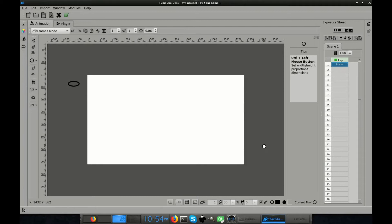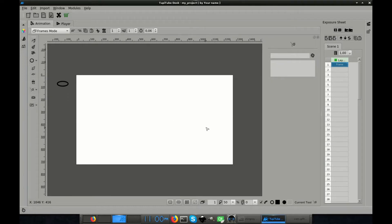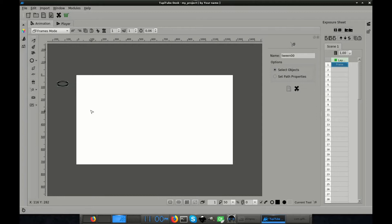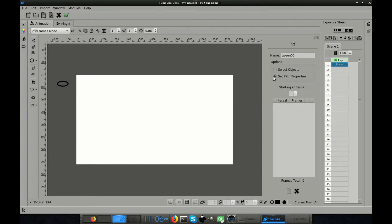So the next step is to open the Position Tween feature from the Tools menu. At the right side of the workspace, you will see the Properties panel for the Position Tween. So I'm going to add a new tween. The next thing I have to do is to select the object which I want to apply this tween. In this case, my spaceship. After that, I have to click on the option Set Path Properties.